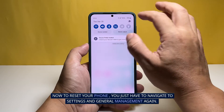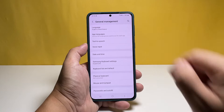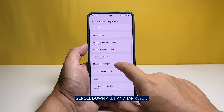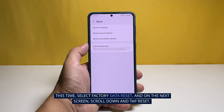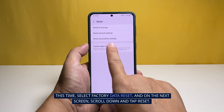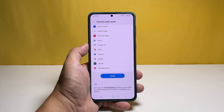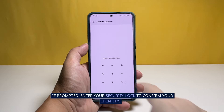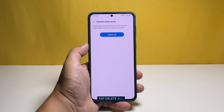Now to reset your phone, you just have to navigate to Settings and General Management again. Scroll down a bit and tap Reset. This time, select Factory Data Reset and on the next screen, scroll down and tap Reset. If prompted, enter your security lock to confirm your identity. Tap Delete All.